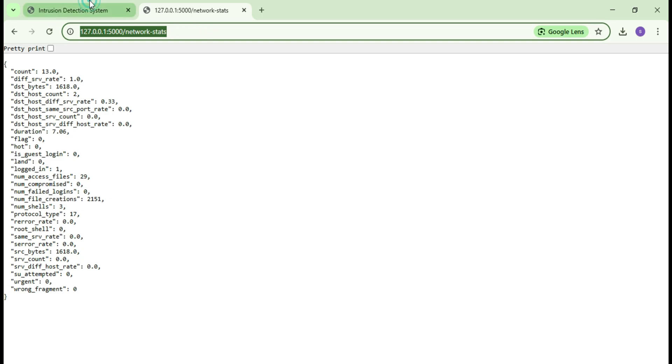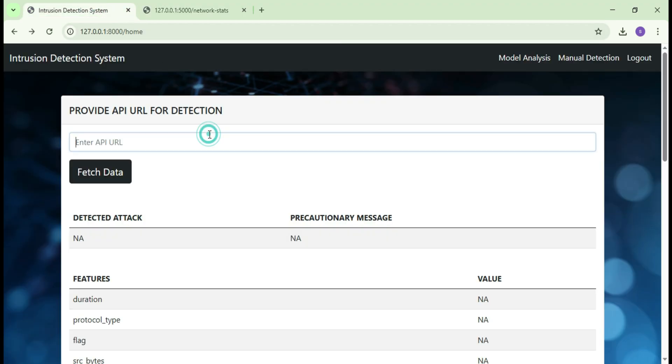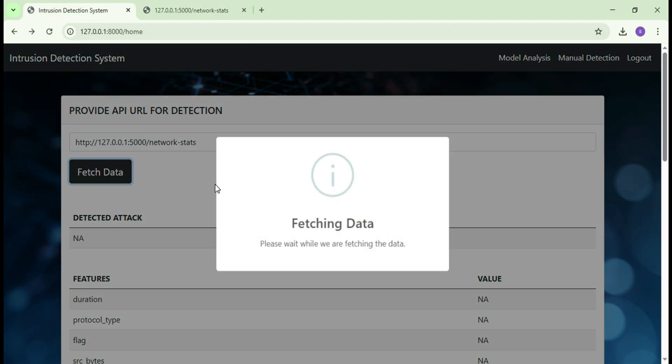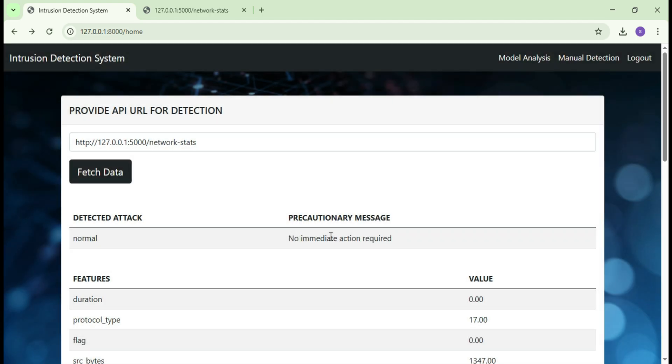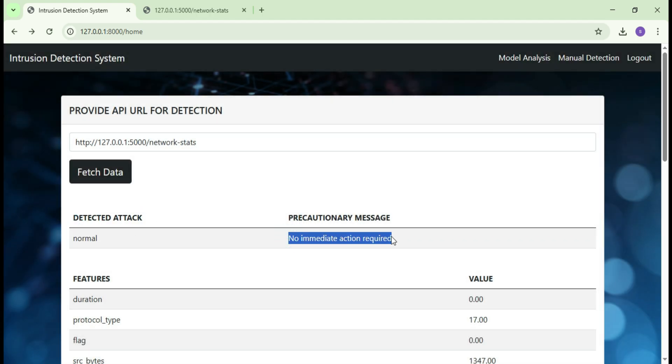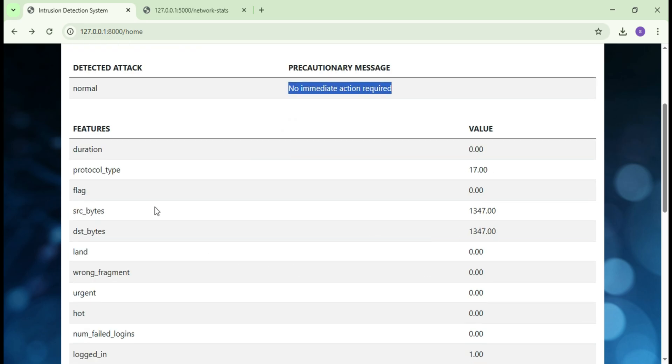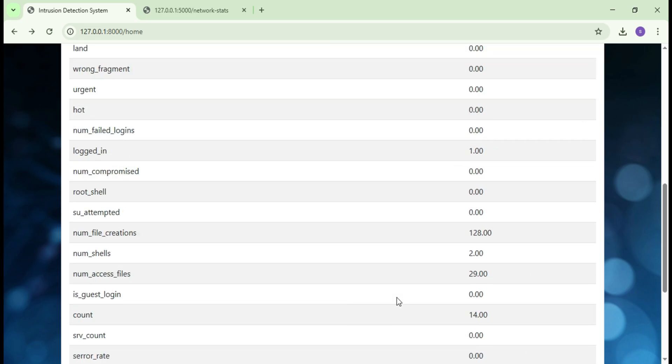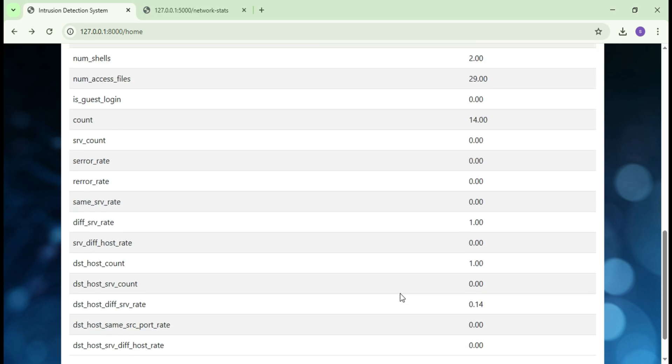Open the user's dashboard and paste the URL and then submit. After submission you will receive the result of the intrusion detection process. Right now the result says attack type is normal, which means there is no attack on the network. Everything is working perfectly fine.